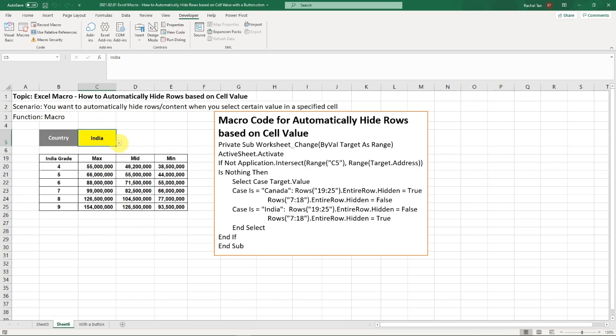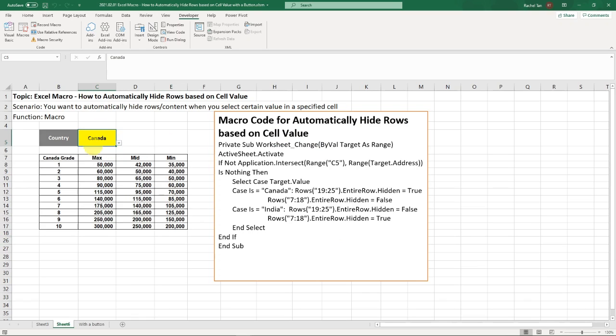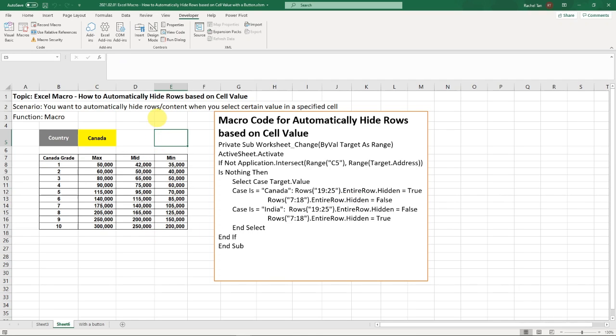So in this one, the solution I have is that you can automatically select your dropdowns and then your rows will hide and show accordingly with this macro code. So the question that I get now is that the user wants to actually have a click button that they can click and then the tables and rows will show accordingly. So let's figure out how to do that in this video.